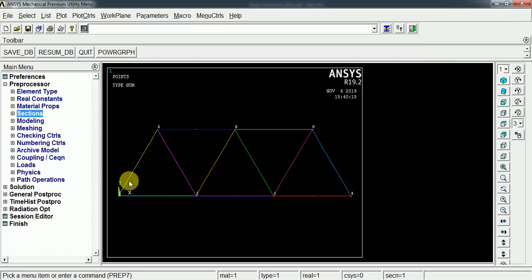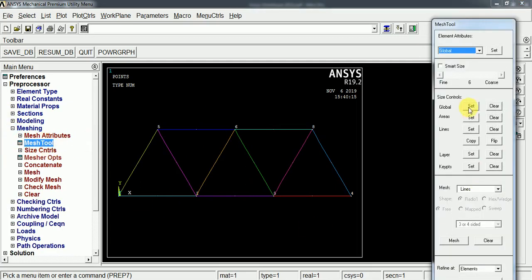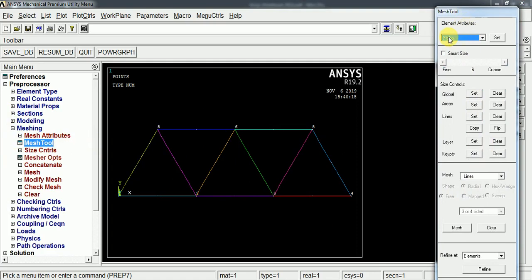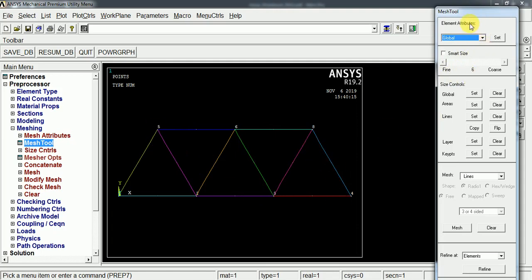Now we can mesh this model. Under the meshing, there is the mesh tool and here the element attributes. By default, we have created a single element and the material properties. We have created one material and the section also we have made one section. If there are multiple sections and multiple materials, we have to assign the suitable material and section for the particular geometries. So here the element attributes.